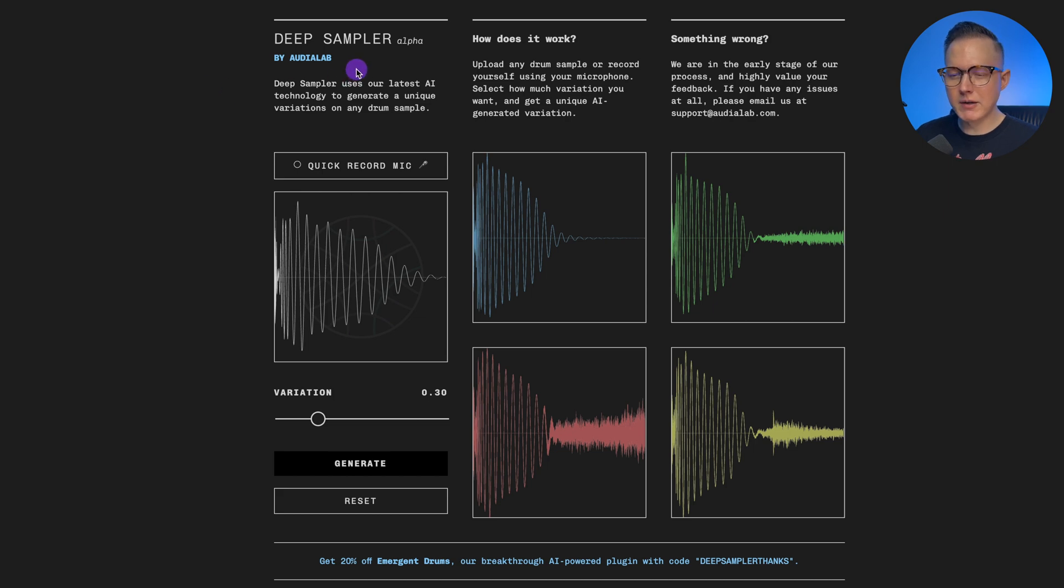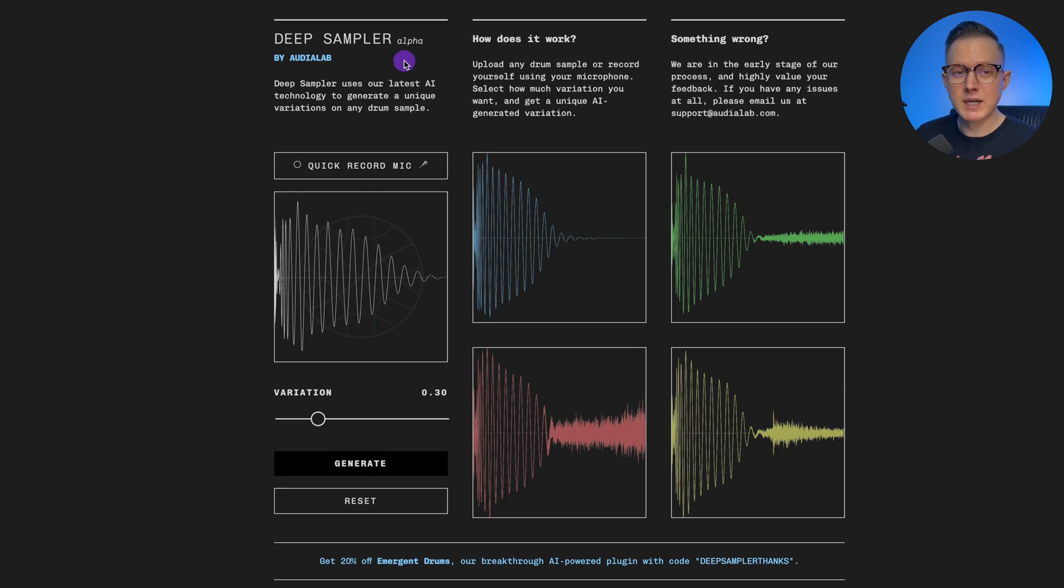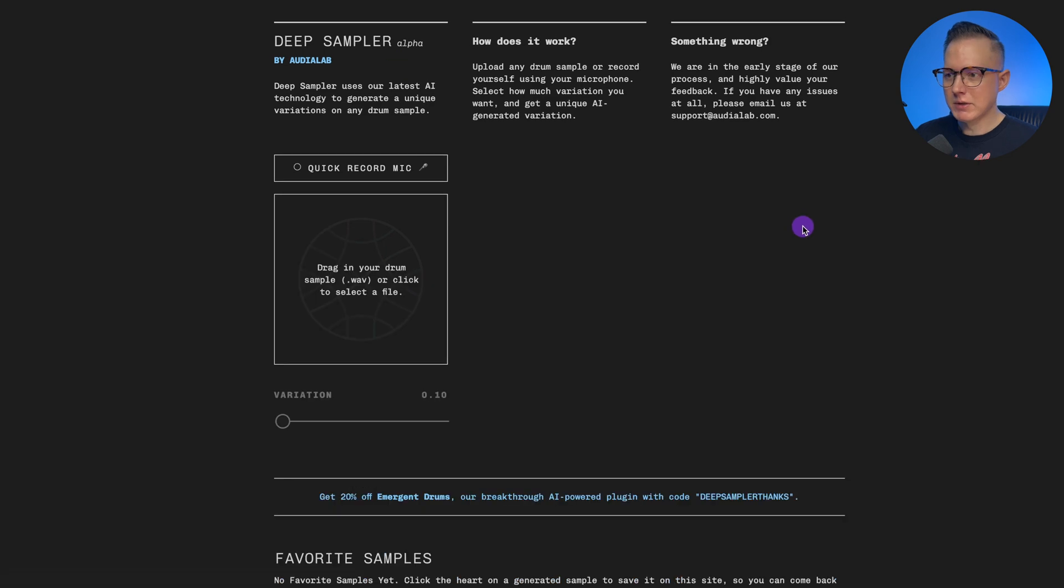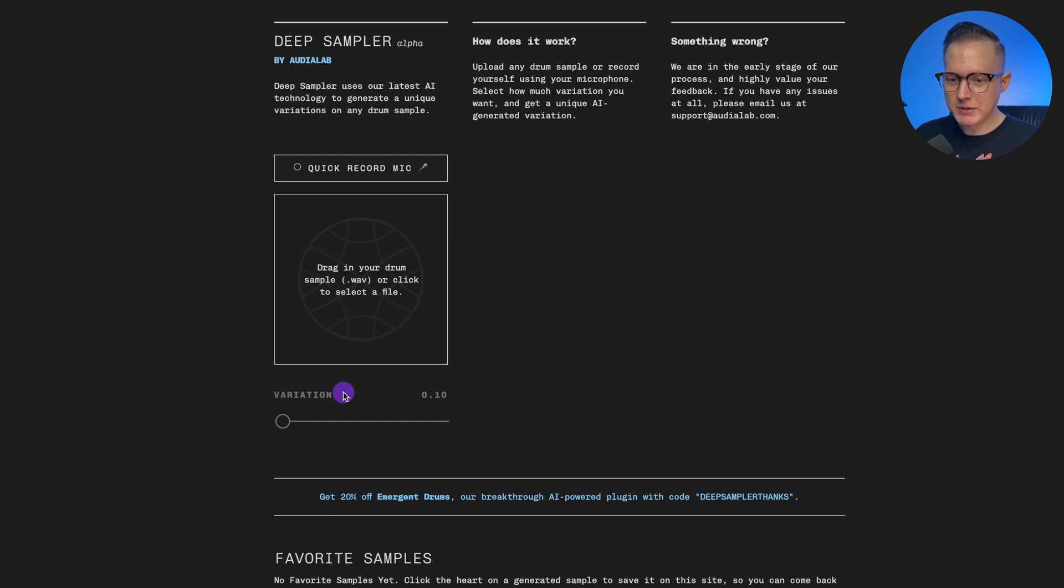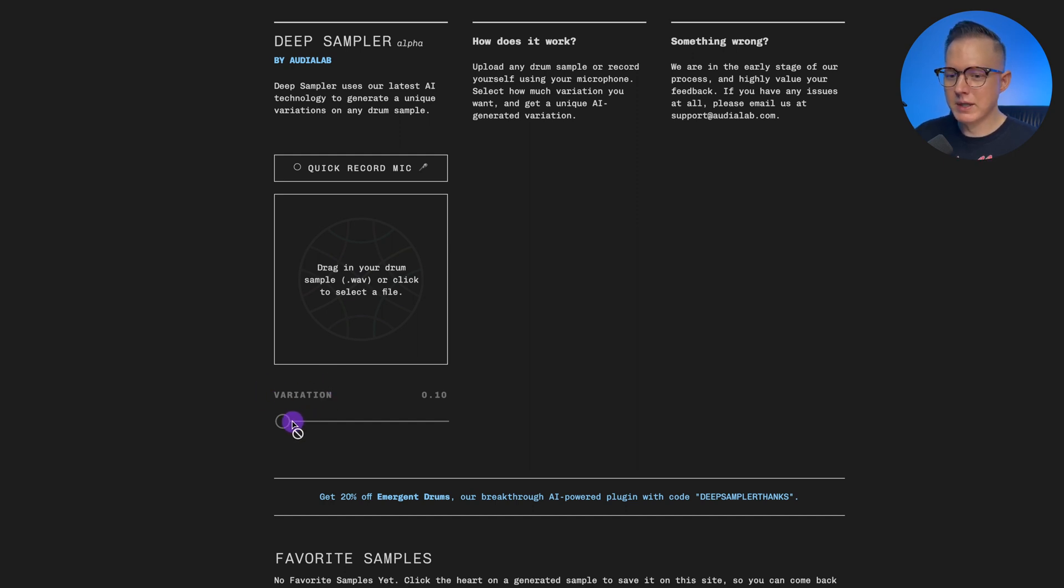You can actually get an access code and I'll tell you how to do that toward the end of this video so you can try it out for yourself. It's a pretty simple interface - you can either just quick record your mic or drag in a drum sample, and then you can drag this slider which allows you to choose the variation that you want to have on that original drum sample.